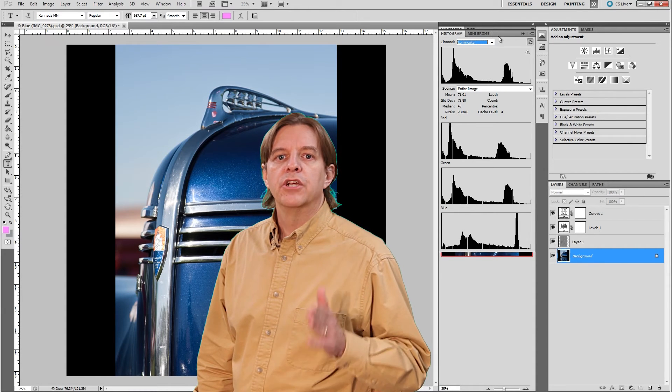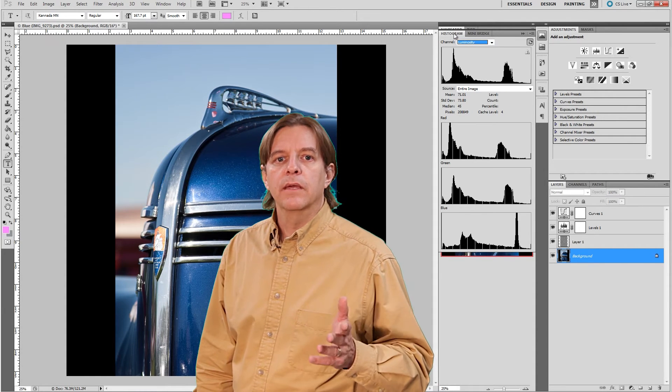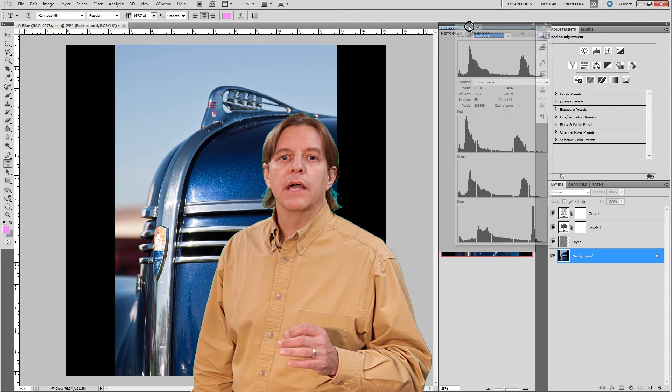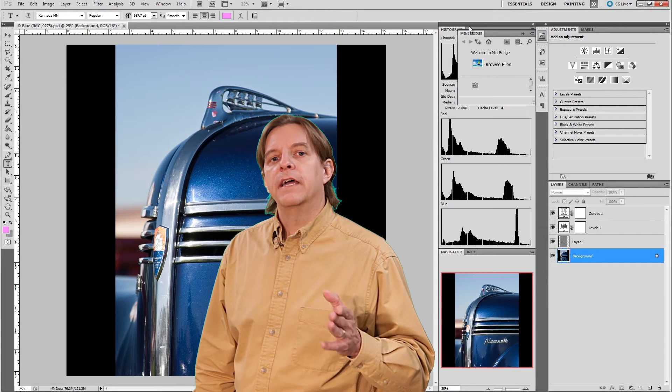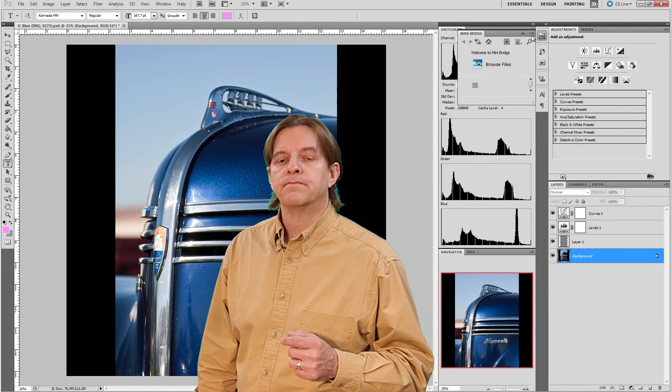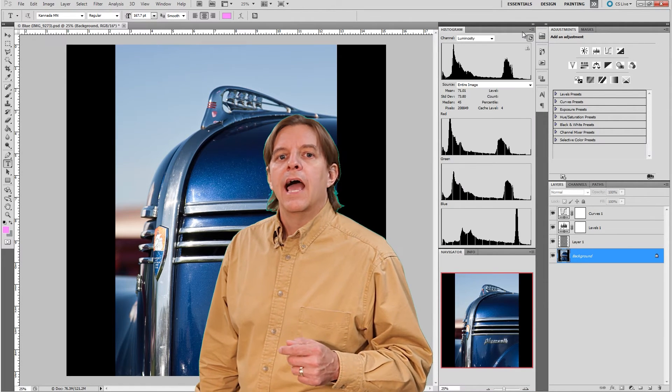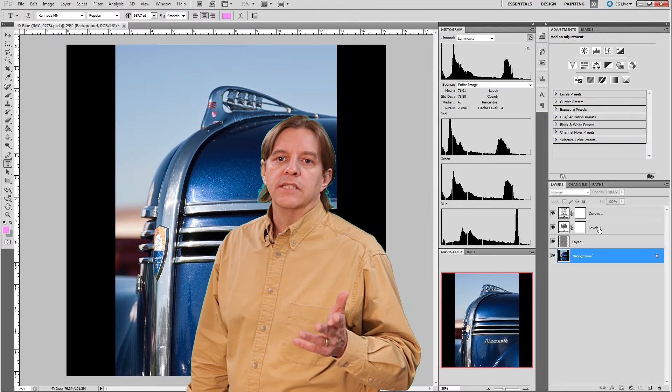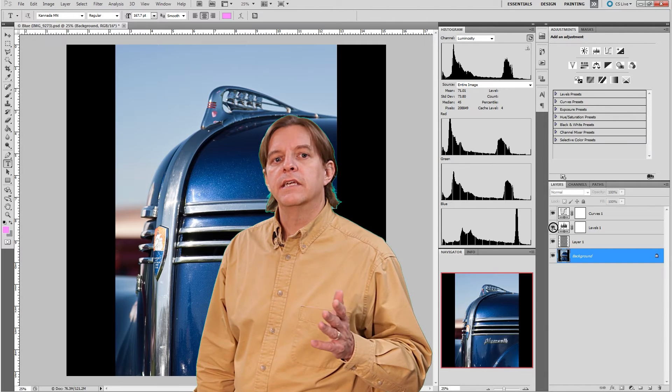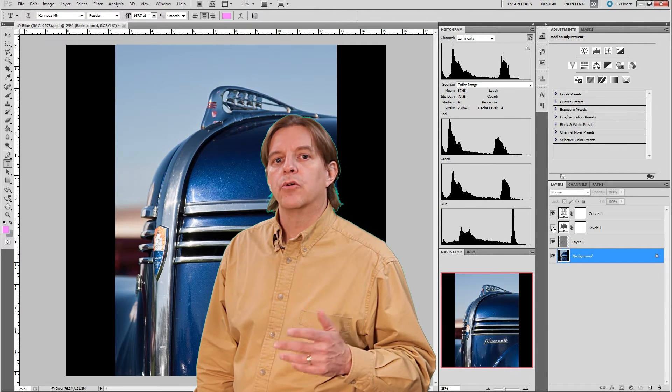These histograms show the information for the image with all the adjustment layers applied. It's the final histogram for the processed image. As you turn adjustments on and off, you can see the histograms change accordingly.